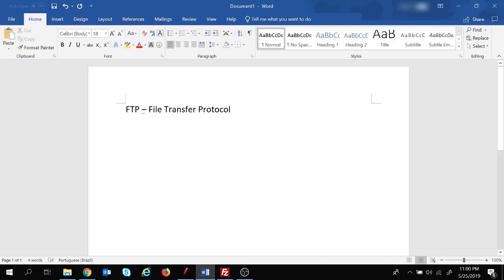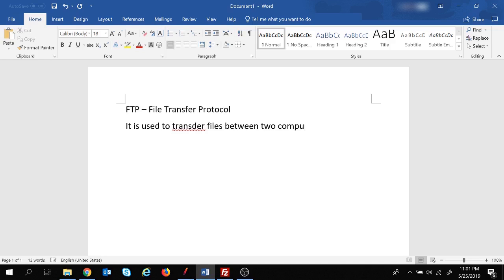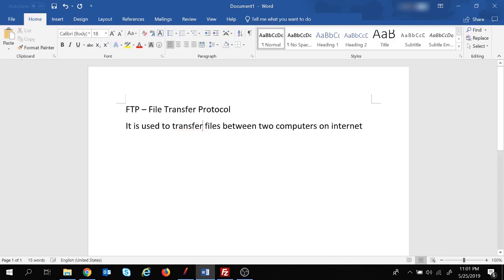So first of all, what is FTP? FTP is File Transfer Protocol and it is used to transfer files between computers on the internet. There can be any type of file - it can be a document, it can be a video file, it can be a zip file, etc.